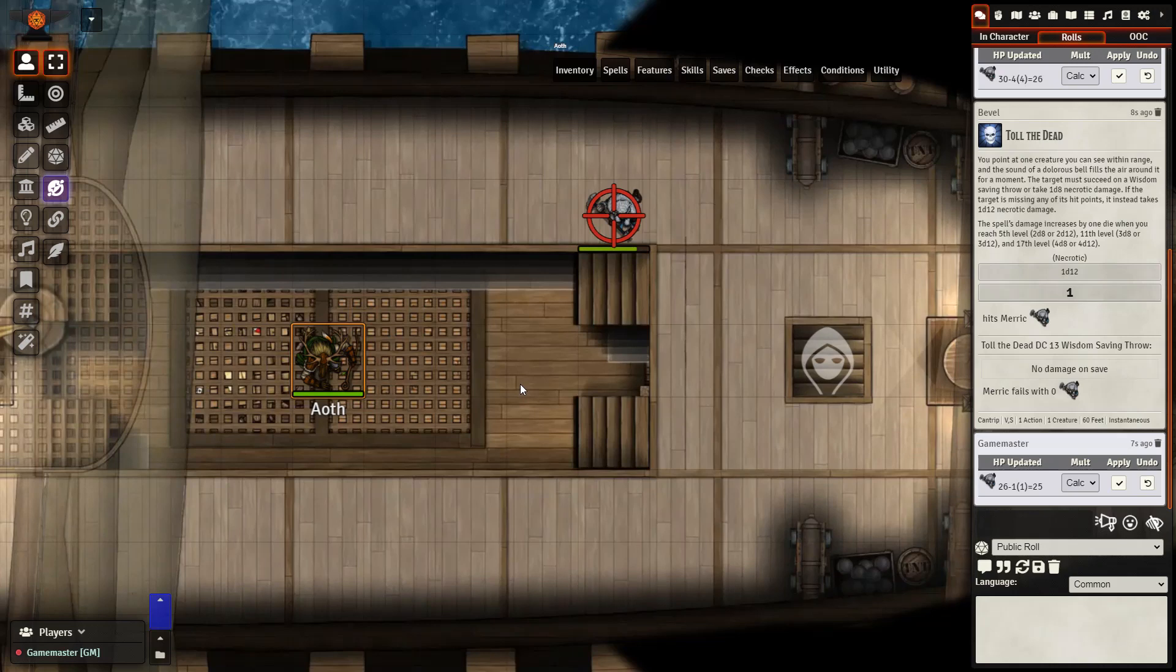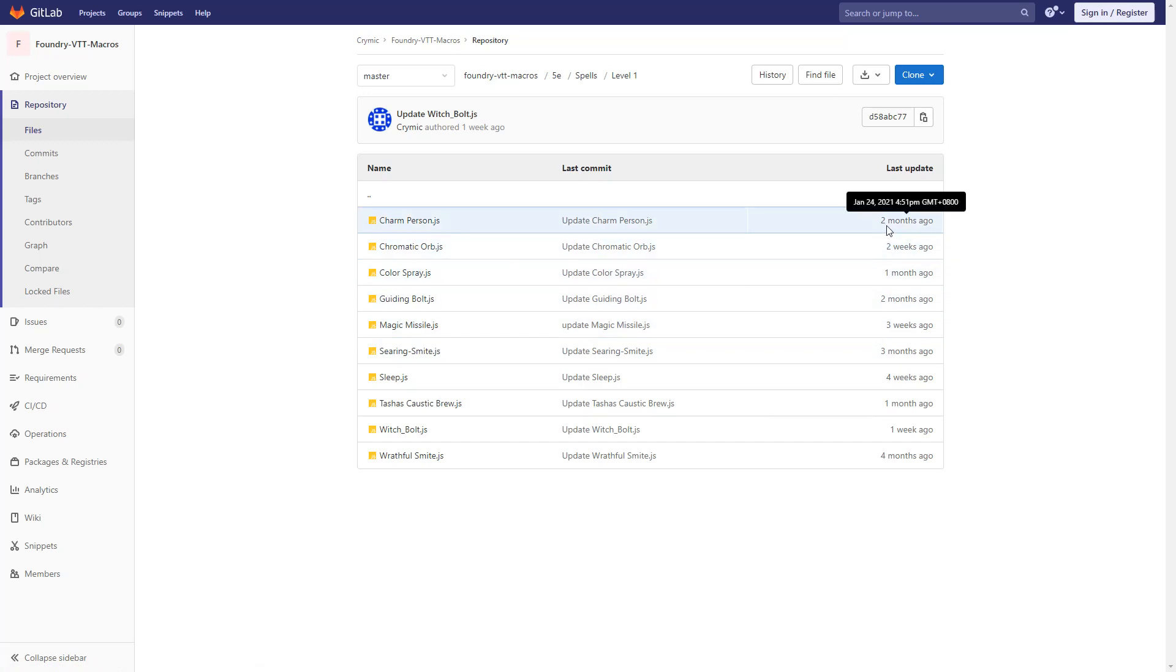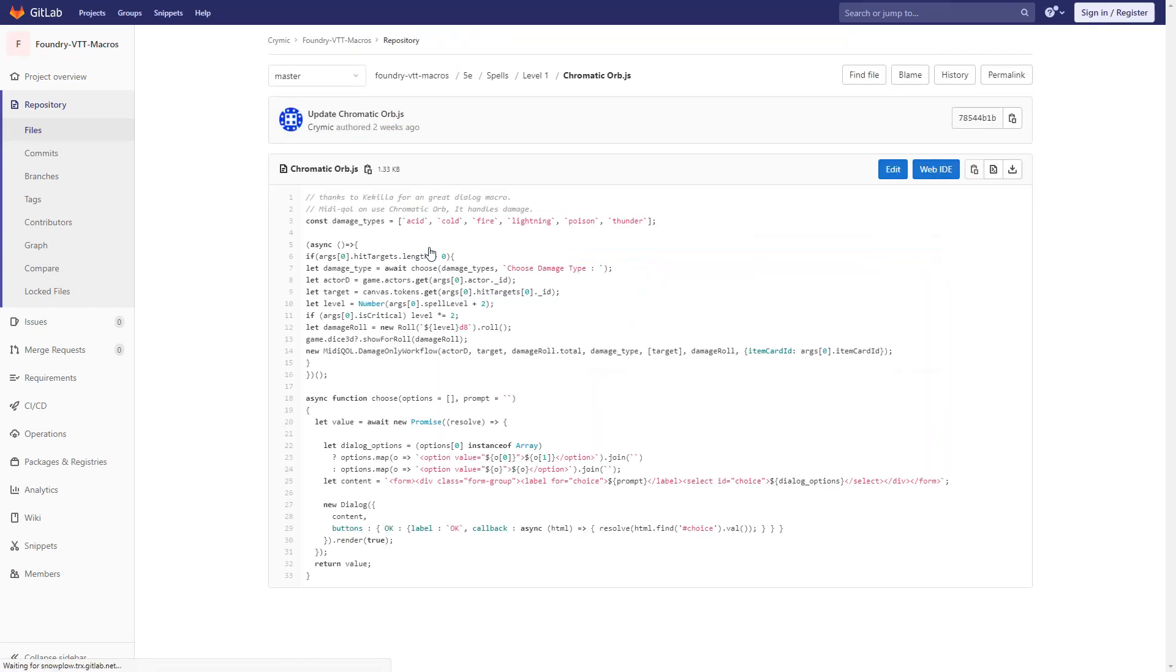Let's take a look at a different spell, Chromatic Orb. We're going to grab the Chromatic Orb macro now but as we're doing this, I just want to make a quick note. If you look at the right hand side here, there are notes about when it was last updated. If it was updated a long time ago because Foundry is constantly changing, there is a chance the macro may not work. In which case you can still try or give a very polite message in the Discord and see.